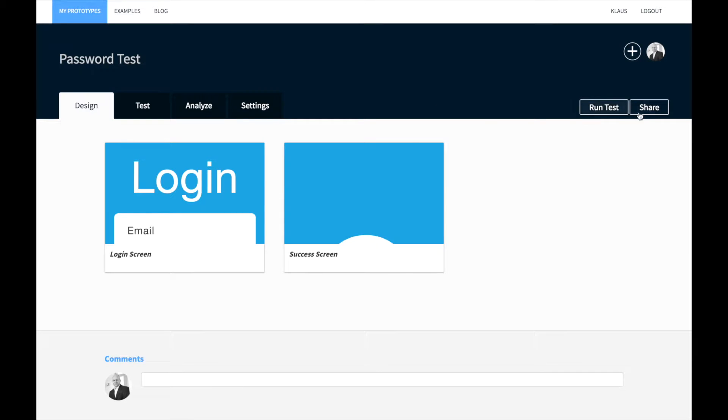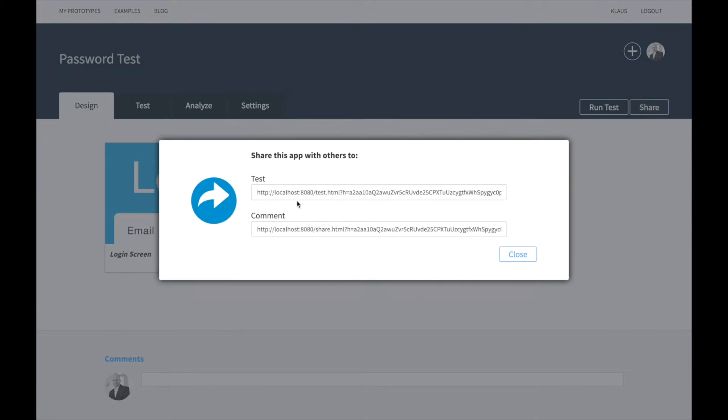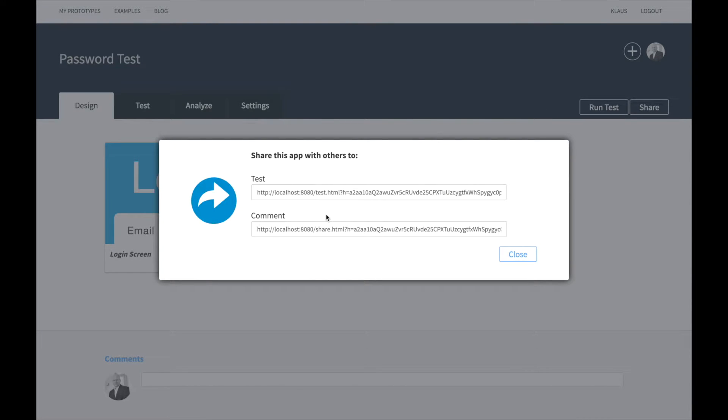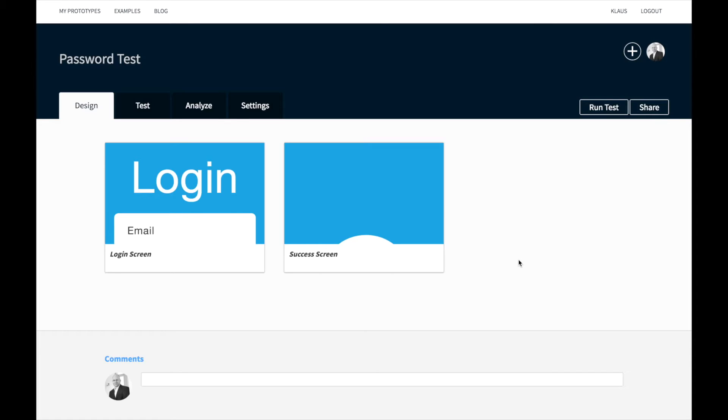Once we have created the prototype, we have to run the test. We navigate back to the project overview and select the share button. You can get a share link that you can share with your testers. You can also click on the run test button to launch the simulator.